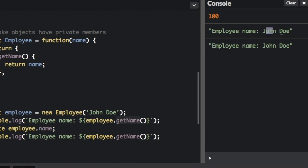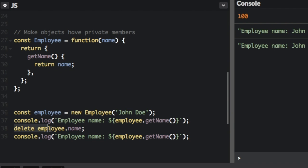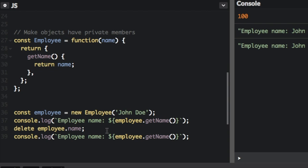Let me just run this, and we'll see how it's different. So you can see, employee name John Doe, employee name John Doe. Remember last time the second name was undefined, but when we try to delete employee.name, well, there actually is no employee.name. We did not create that property in the function. So this is going to be a better way to create an object so the members are private and you can't accidentally delete it or change it directly. You can only do it through the functions.